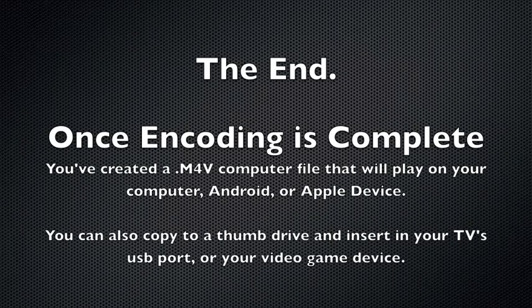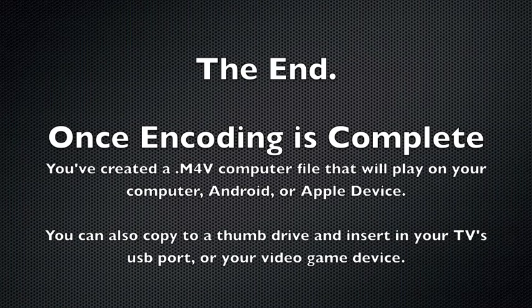Once complete, you have a file that will play on your computer, Android, and Apple device. You can also copy this file onto a thumb drive and insert it into your TV's USB port.